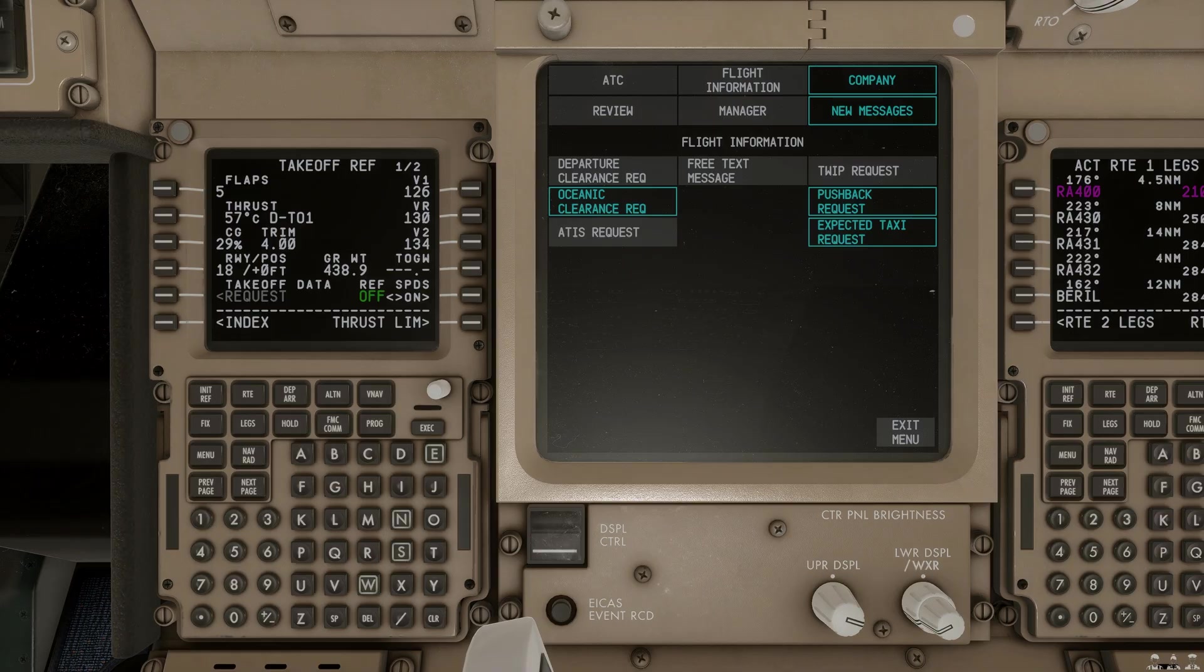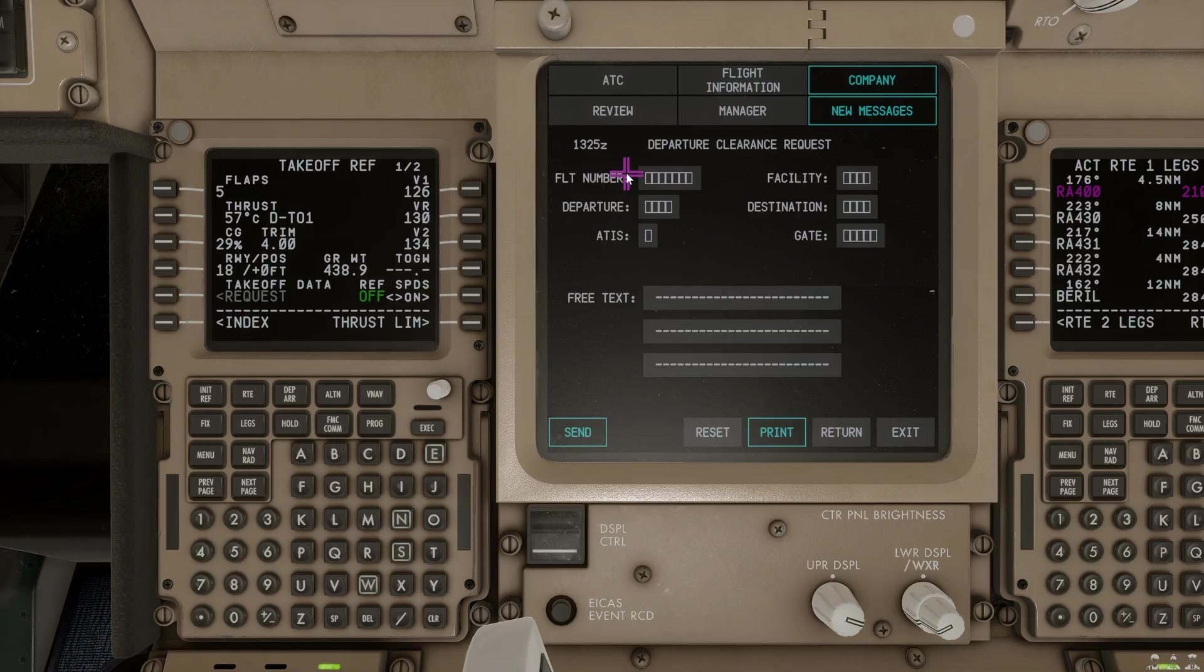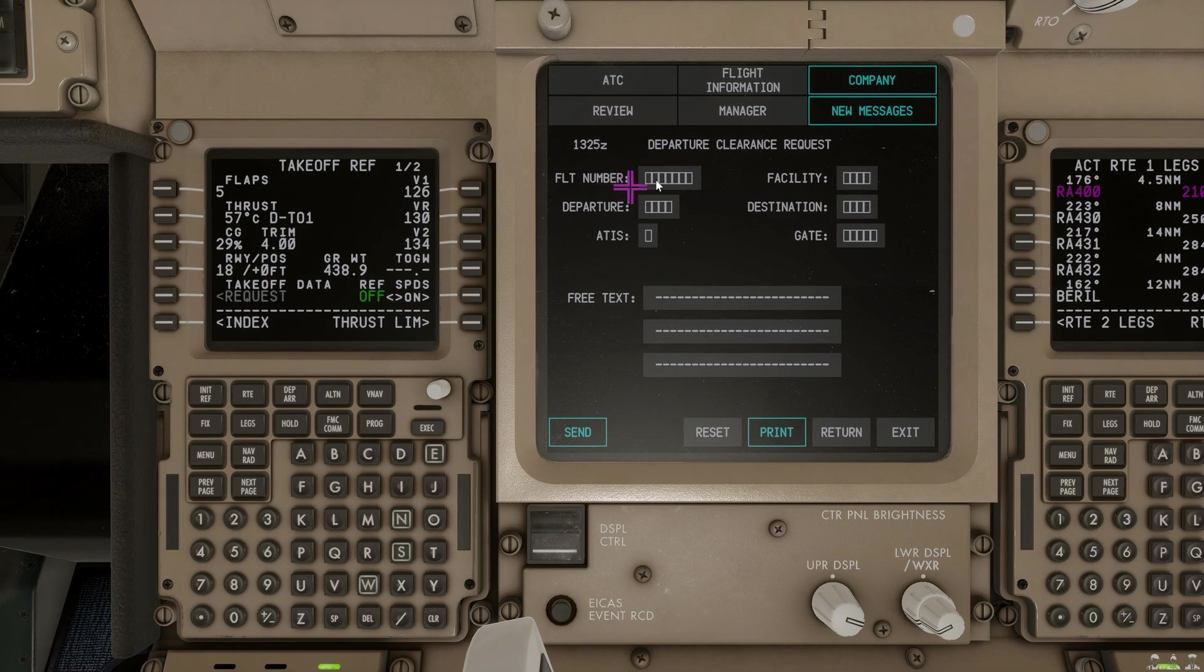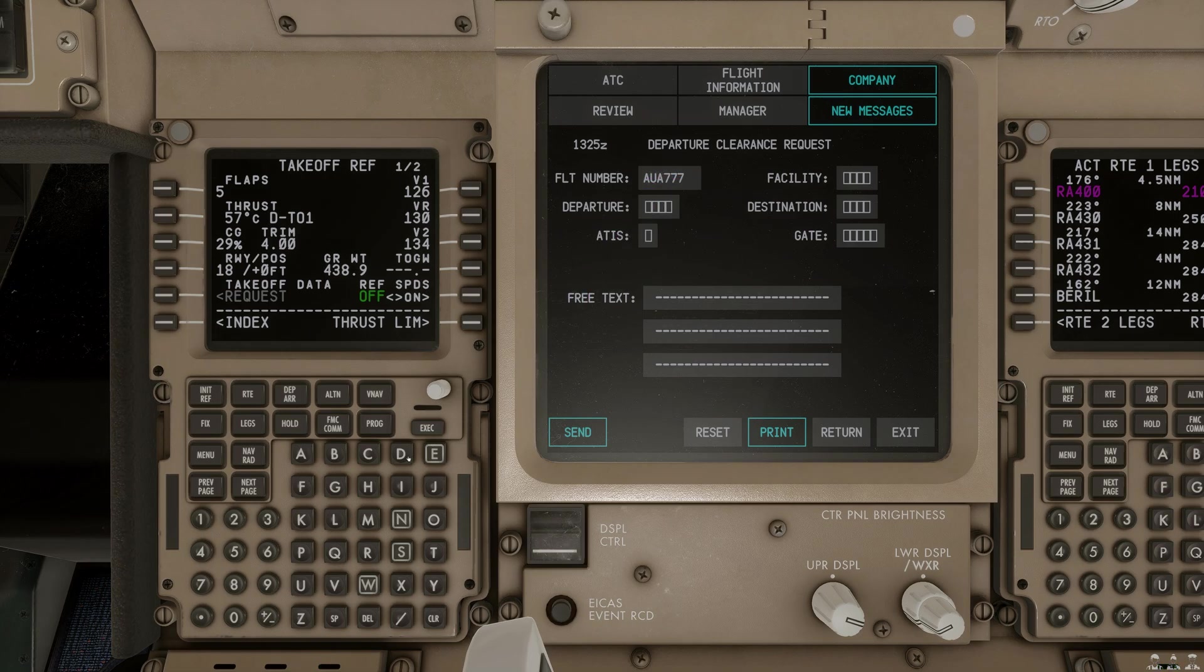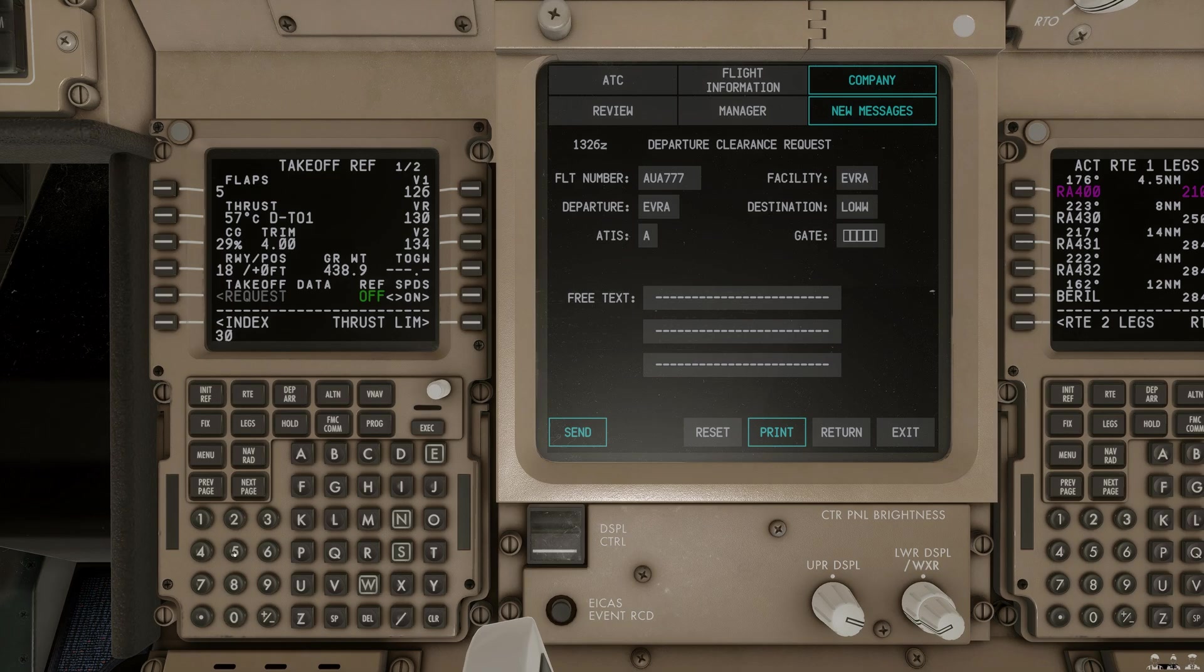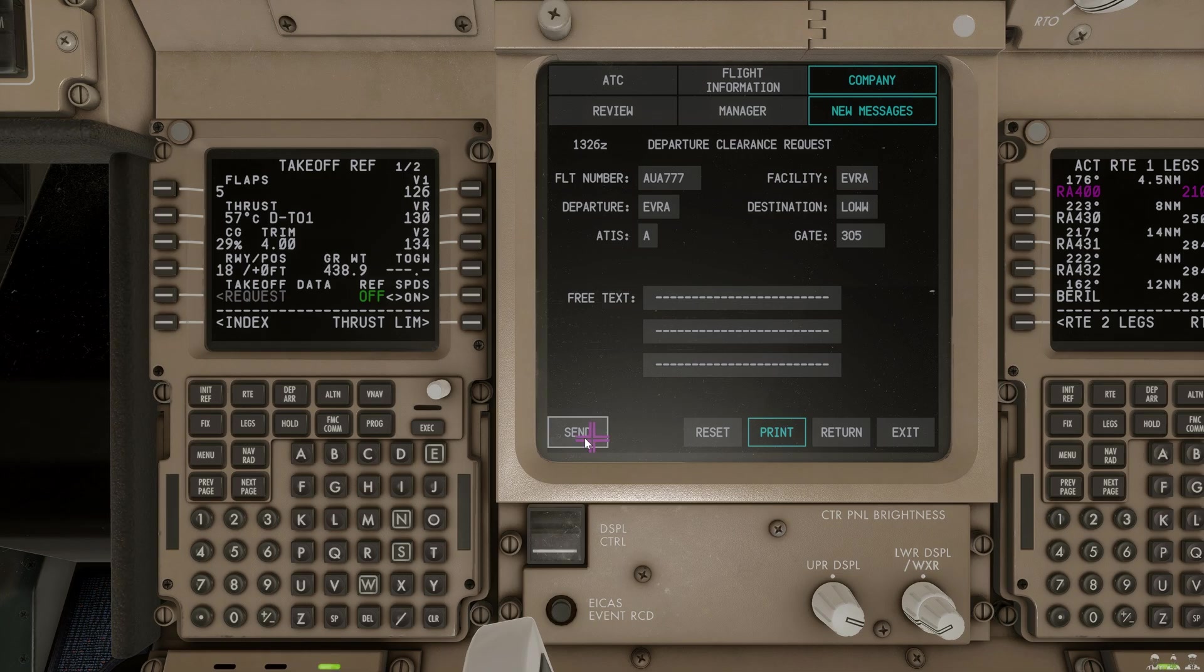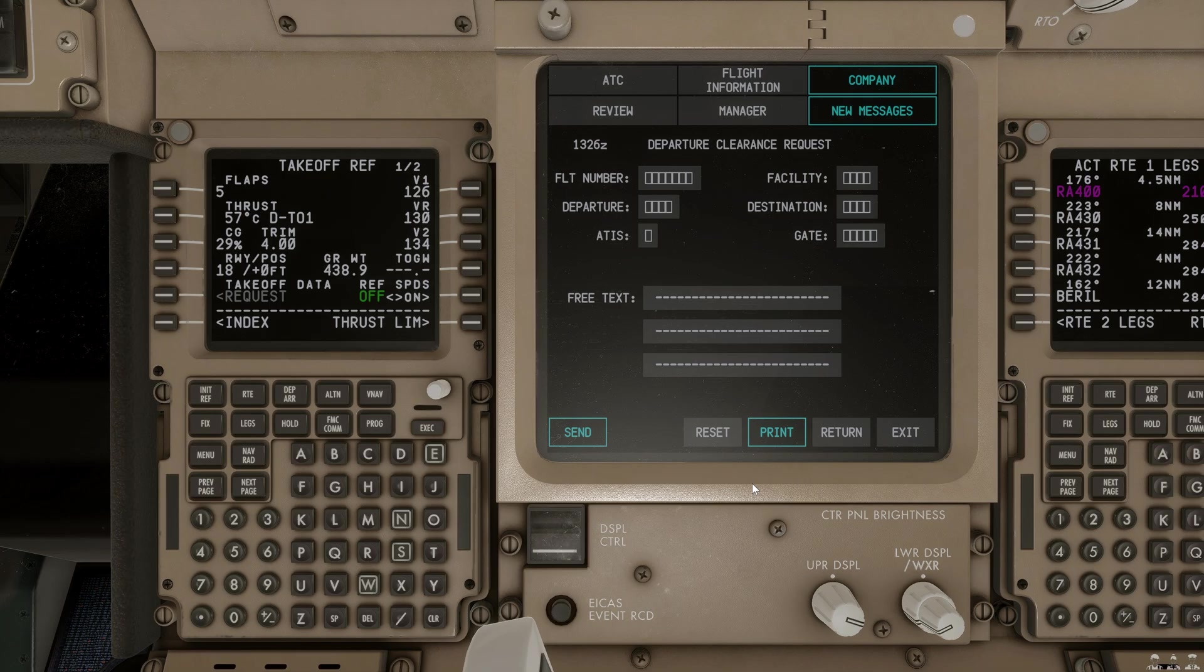So, let's do a departure clearance request. We'll select departure clearance. And we need to enter in our information here. Again, we're utilizing the MCDU. Our facility is Riga. And we are at gate 305. We will send that off. And once the controller has sent us the clearance, we should get a new message.